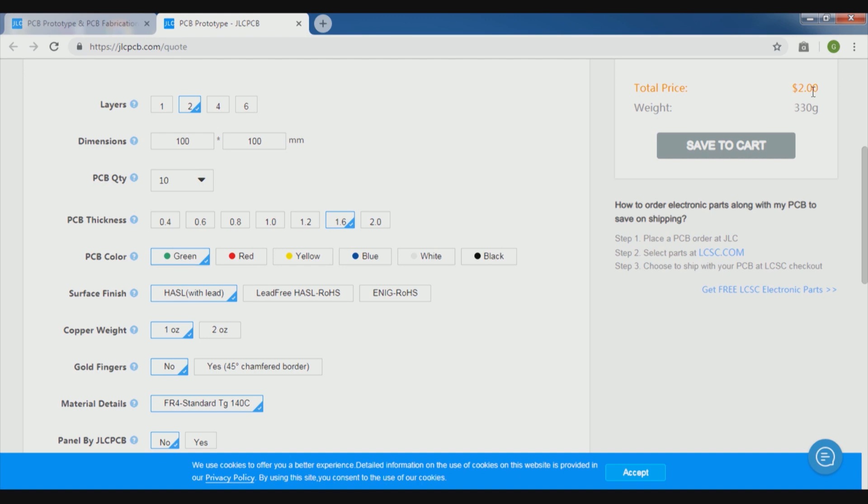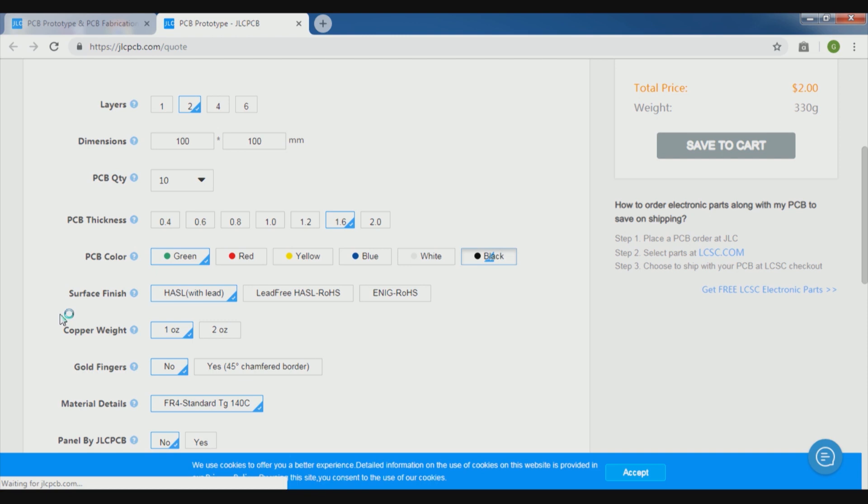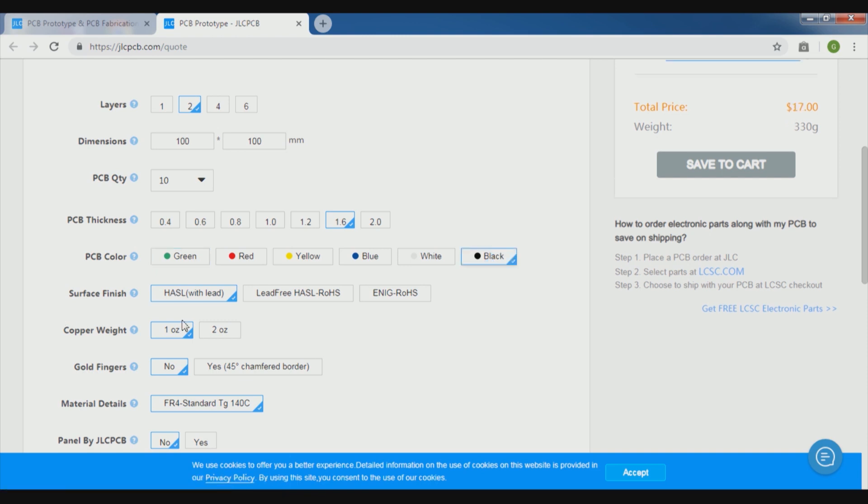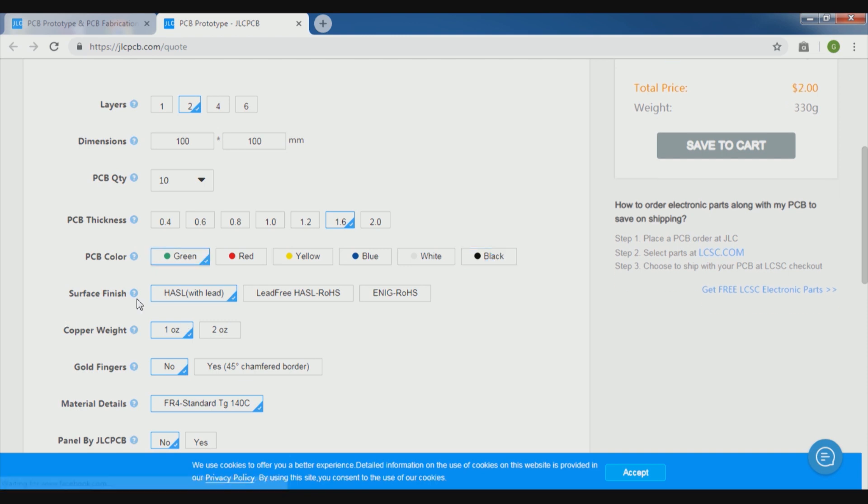Such parameters are, you can see, of course we will select 2 layers and then we will go for the dimension which is 100 x 100 mm, then the quantity is 10, then the PCB thickness should be 1.6, and green we will select because if we select other colors like black, it is the most expensive, so we will not go for black and of course we will select the green one.